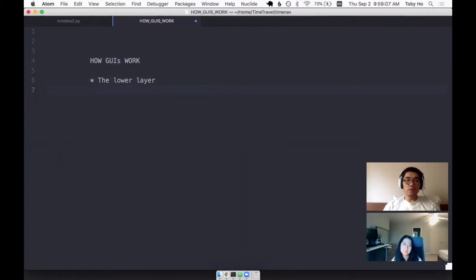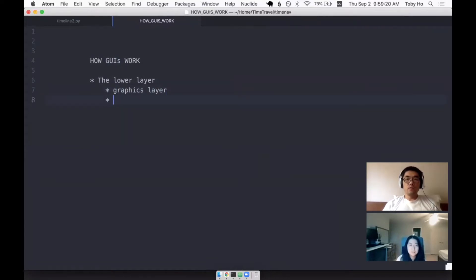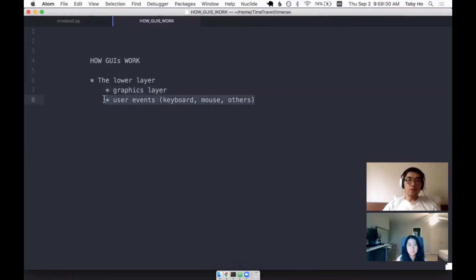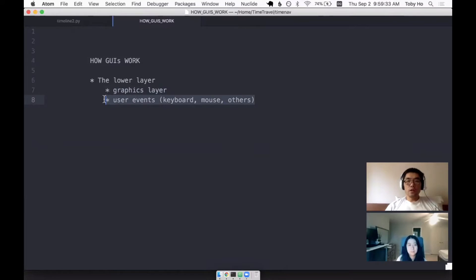When there is an abstraction, it's trying to hide a lower layer. So what are the lower layers? There's a graphics layer, and there's the user events, keyboard, mouse, others. So I would call these two things the two lower layers that I'm programming against.